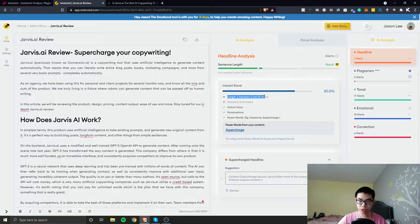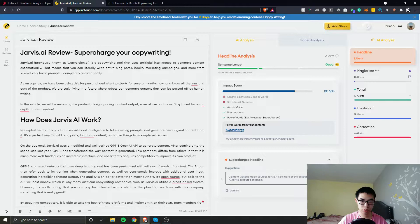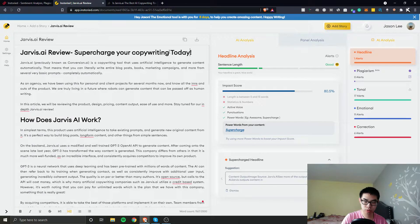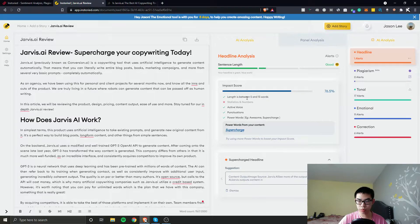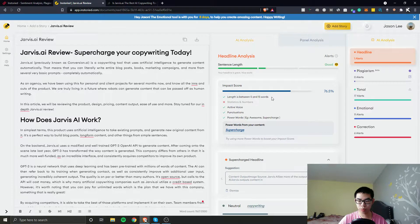Numbers and stats do increase your click-through rate. And then there are power words — 'Awesome,' 'Supercharge.' Try using power words to boost your impact score. So let's try 'Supercharge your copy.' That should update in a second — the headline is now at 80.5. That score actually went down once I completed that sentence.